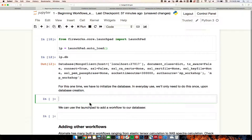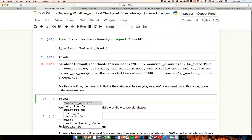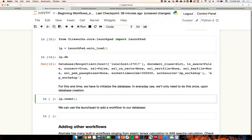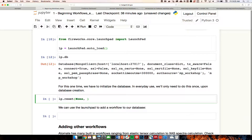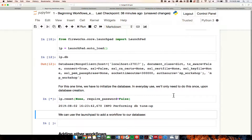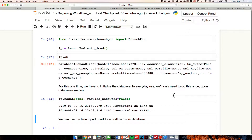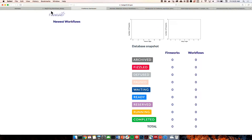Now let's reset this database. This is something we really only want to do once, at the first creation of our database, or else we'll delete data on what runs we have in the pipeline or what runs have already completed. We type LP.reset(), give it no password by setting require_password=False. It'll say it's performing the database tuneup and then reset the launchpad. We can check by refreshing — it's still empty.